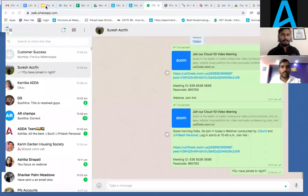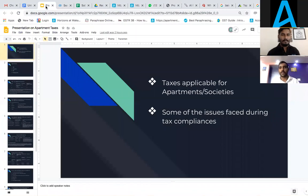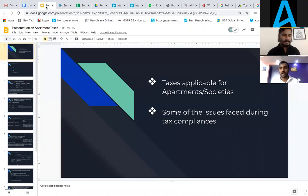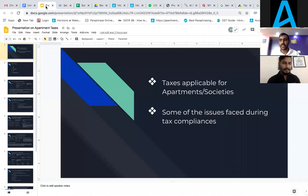Hope you are able to see my screen. Thank you so much everyone for your valuable time and joining today for the session. There are two important things we are going to discuss today: the taxes applicable for apartments and societies, and some of the issues faced during tax compliance.